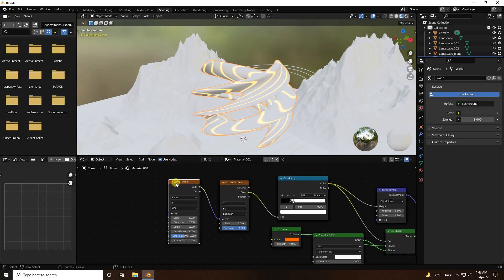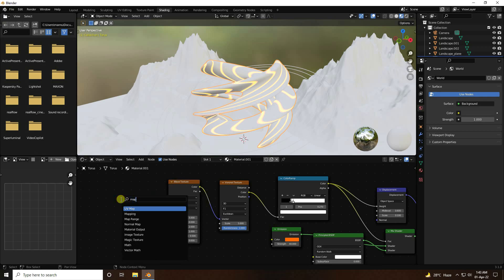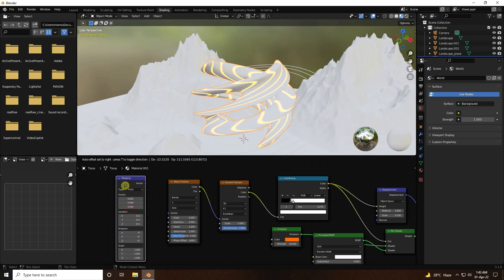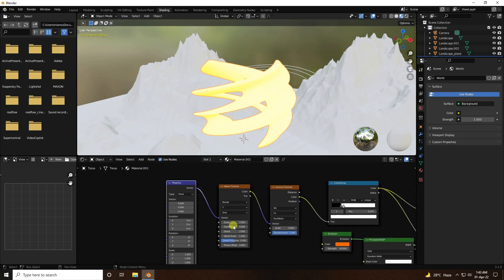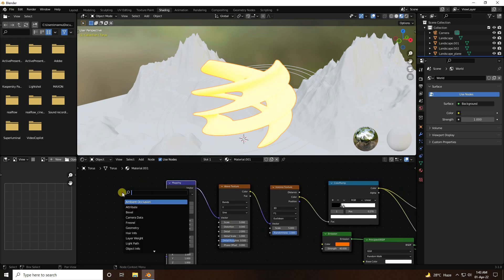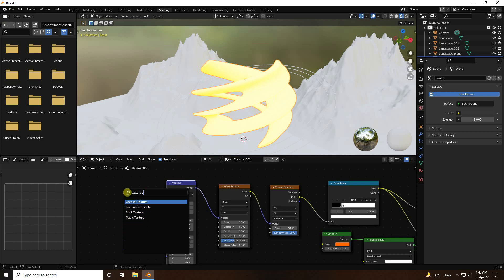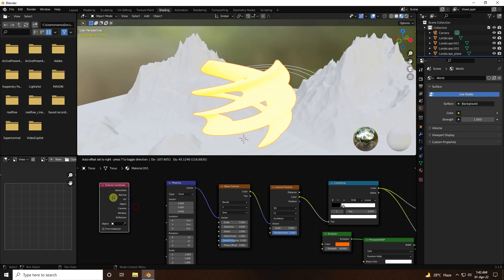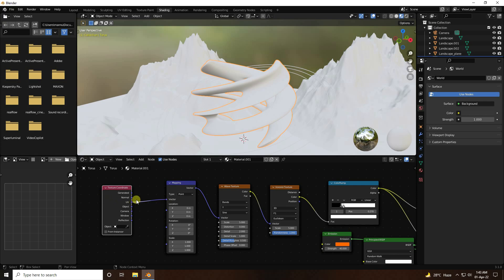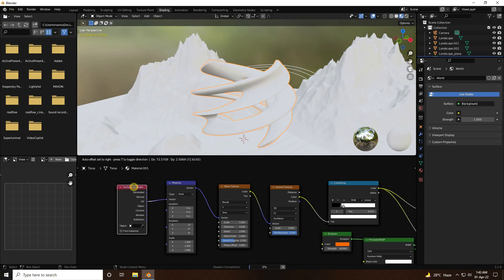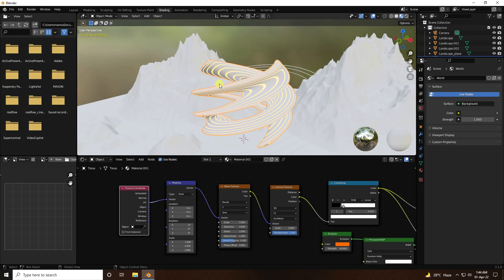Add Mapping using Ctrl+T or press A. Then add Texture Coordinates and connect the UV output to the Mapping node. Connect the Mapping vector to the Wave Texture. That's the beautiful shader effect.